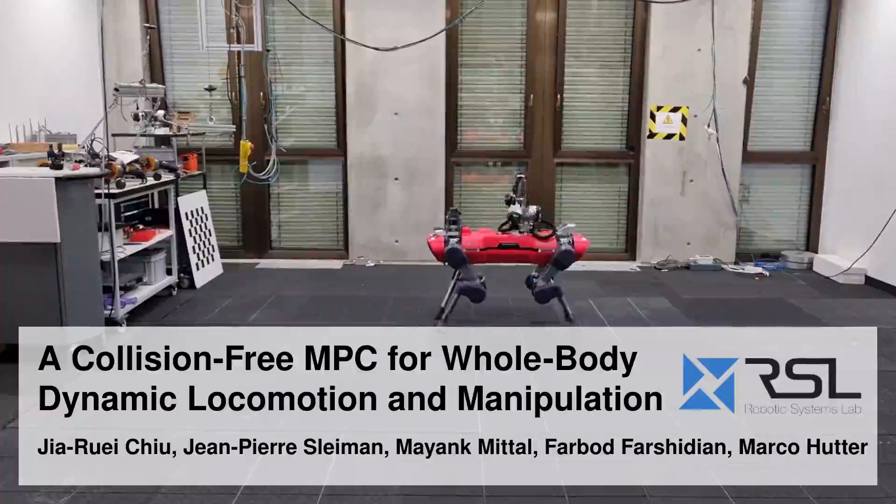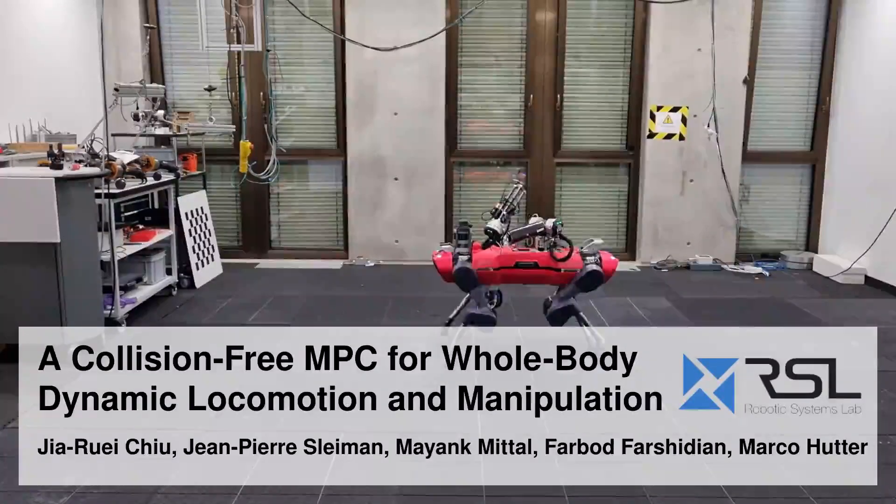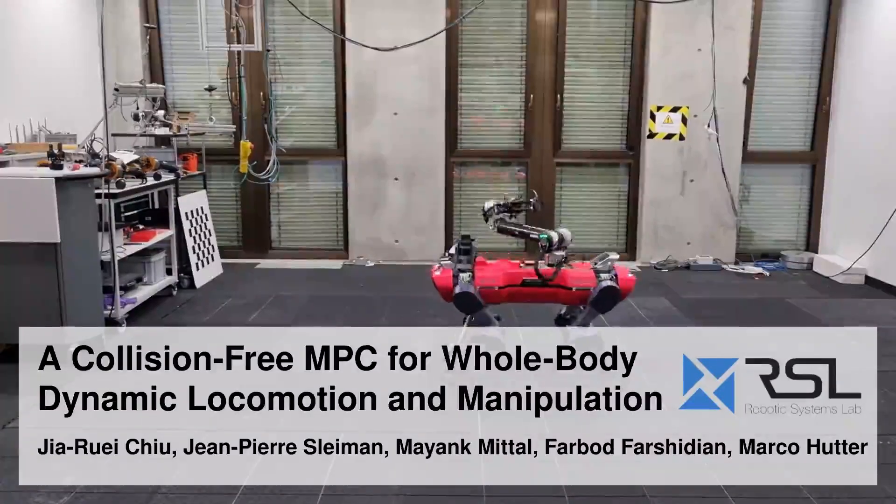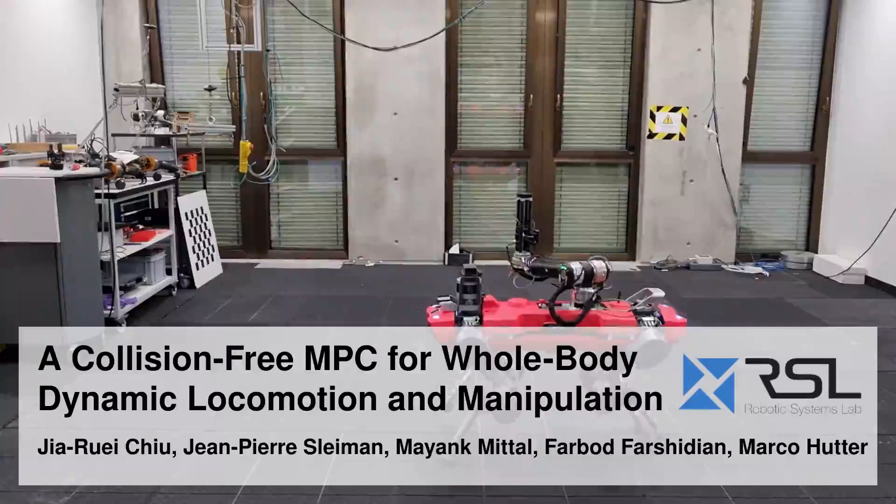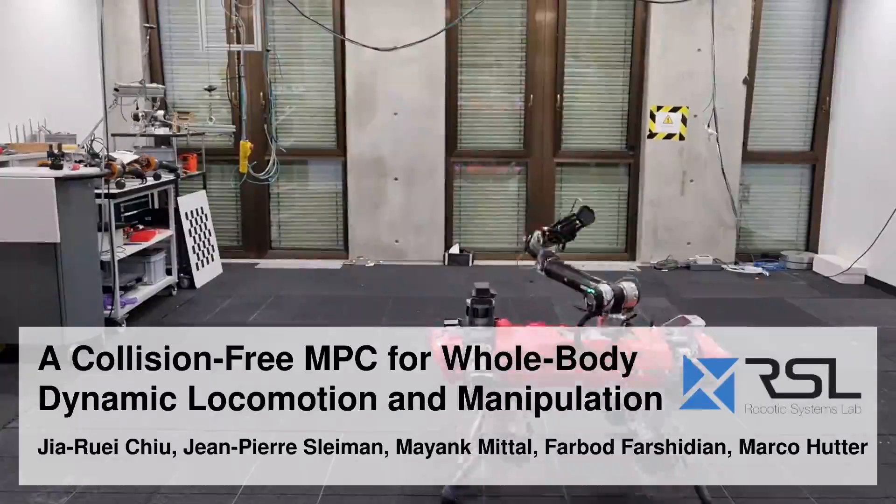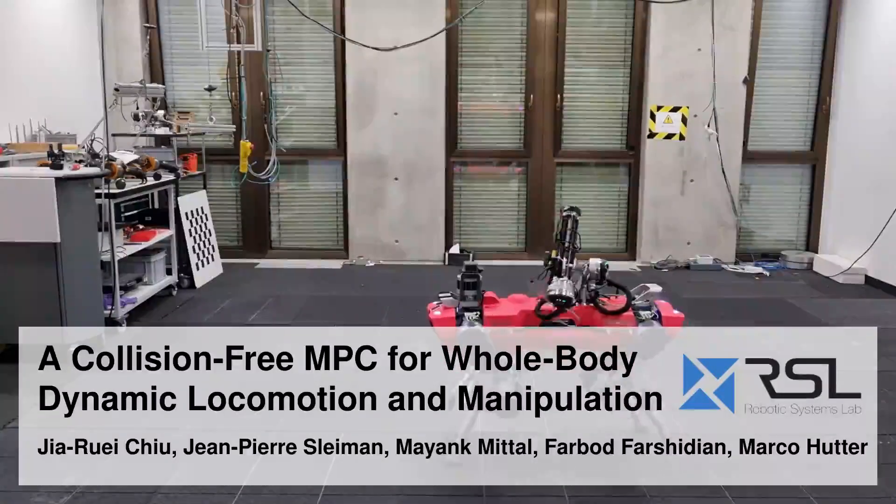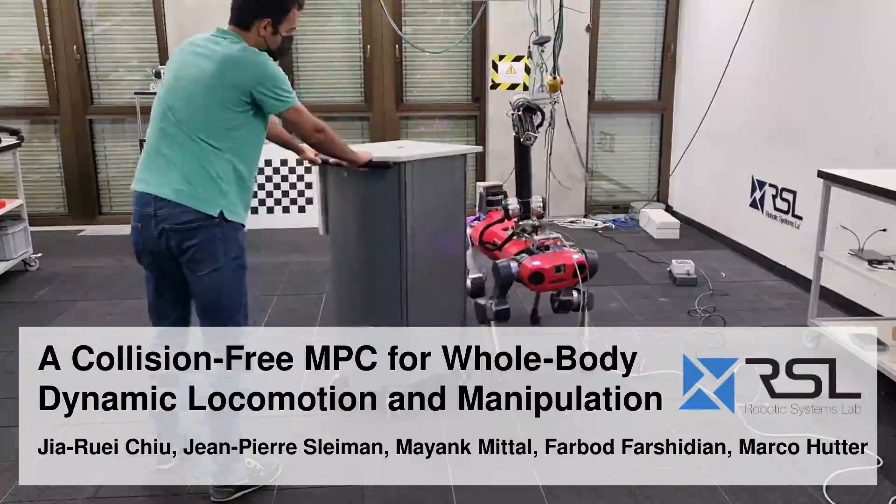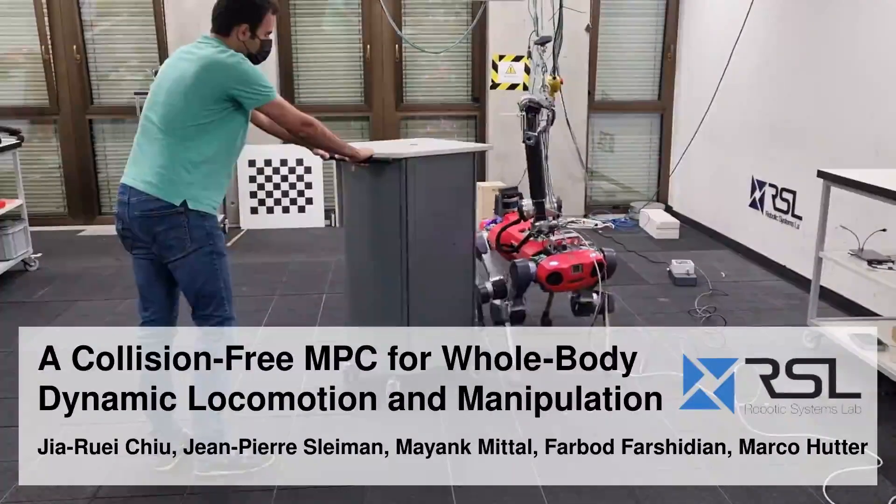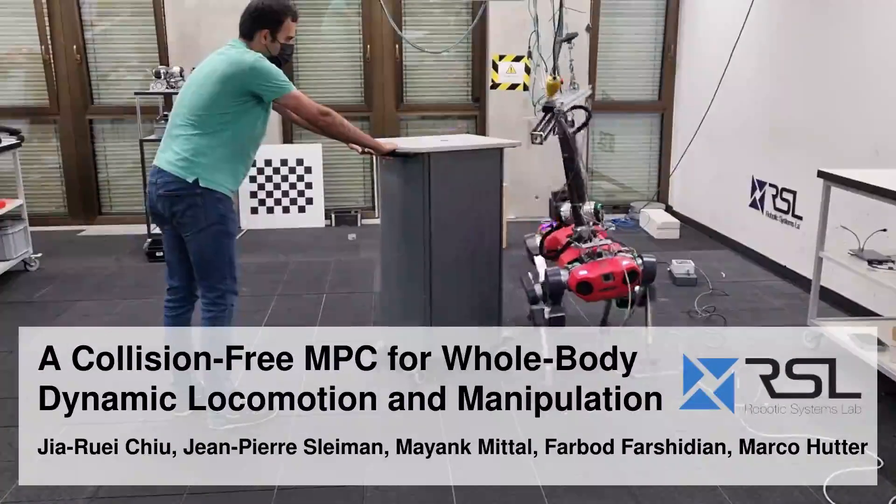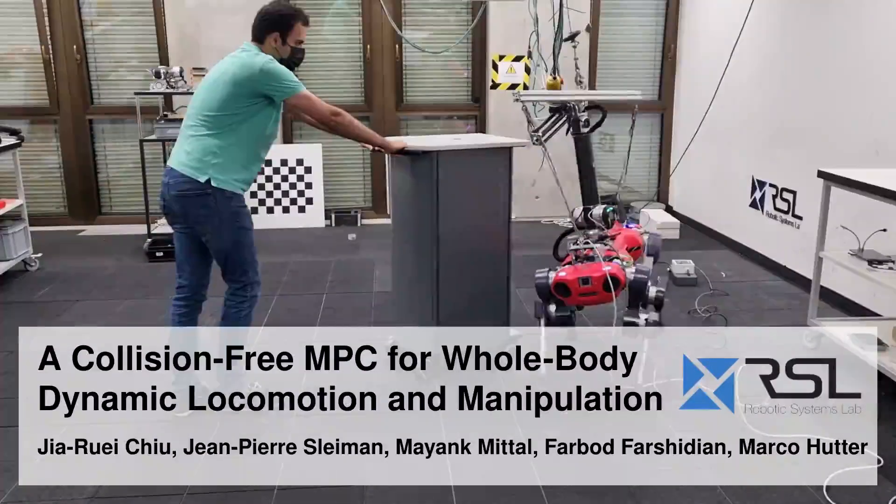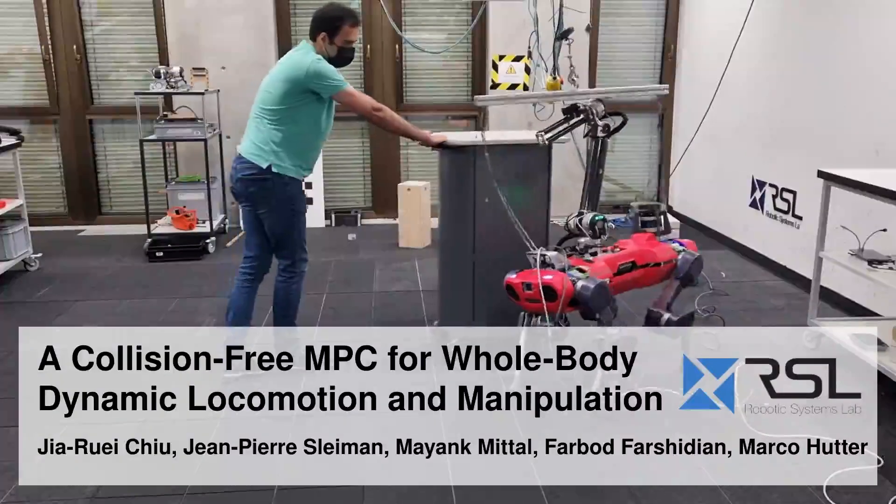In this paper, we present a whole-body motion planner for collision-free mobile-legged manipulation. This multi-contact optimal control problem is solved in real-time within an MPC scheme. We enforce self-collision and environment collision avoidance as soft constraints, augmenting the objective function without any heuristics.